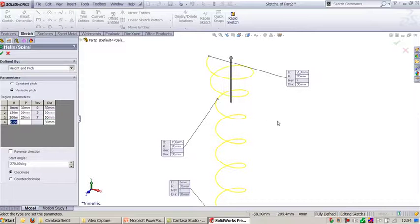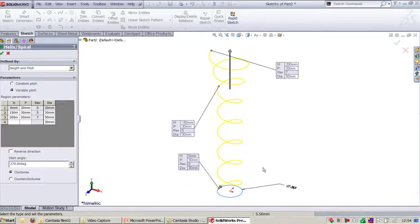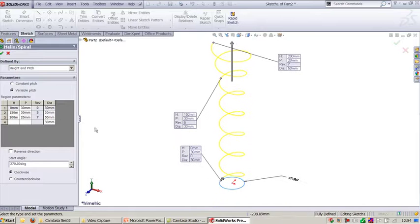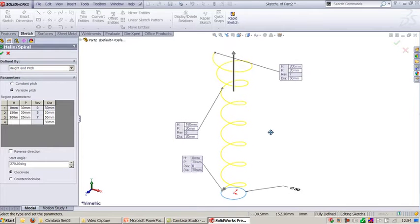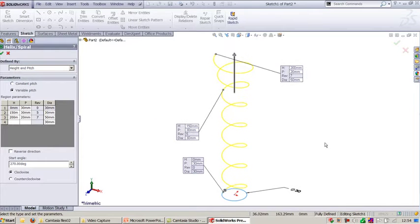Yes, you can see here we had created the helical curve with variable pitch and variable diameter at the start and at the end.